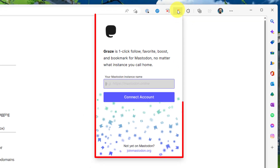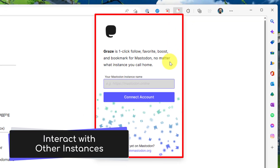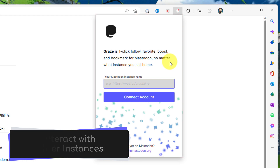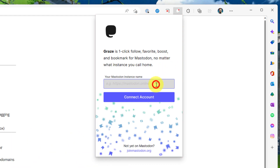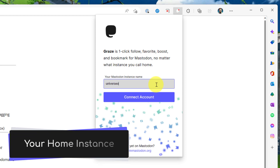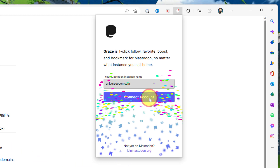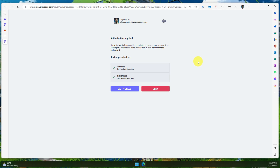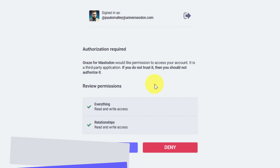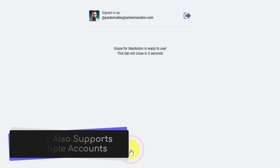Clicking on the extension gives you a pop-up explaining that Graze is designed to let you interact with instances other than your own. You'll need to log in to your home instance — enter your home instance's URL and select the connect account button. Since I was already signed into Mastodon in another tab, it automatically signed me in, and I just need to authorize the extension to access my account.